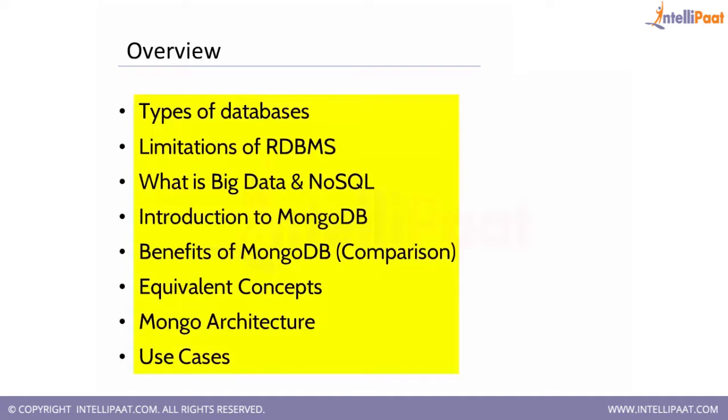Beginning from the types of databases, the limitations of the existing RDBMS, what is Big Data and NoSQL. As you all know, there is a lot of confusion on what is Big Data and where exactly this data begins from, whether it begins from a terabyte or a kilobyte. Then we will explore a few NoSQL databases.